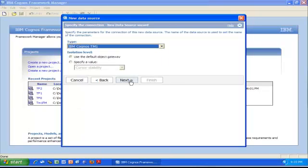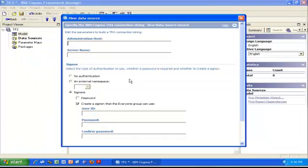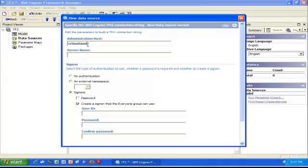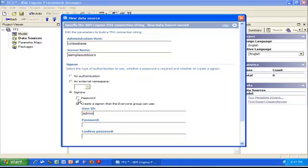Select from the drop-down list which type of data source it is—it's an IBM Cognos TM1 cube. Next. Here we're going to need the information we wrote down from Server Explorer. In the first box at the top, I specify the name of my admin server machine or IP address—in my case, vclassbase. After that, I specify the name of my TM1 server hosting the cube—Sample Outdoors. Then to access the server, I need a user ID, admin, and password. I click the Password box and specify my password, making sure to confirm it.